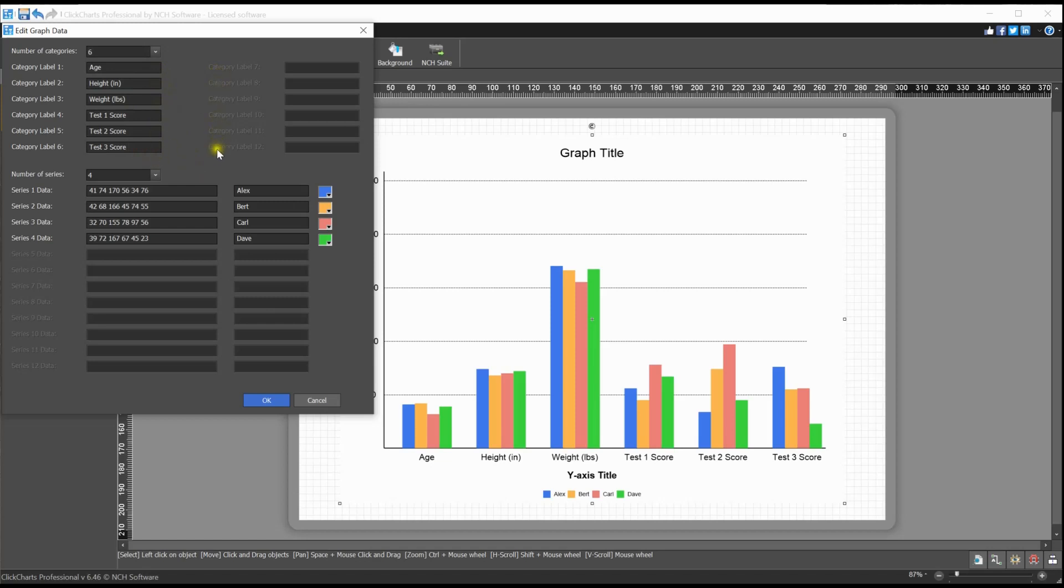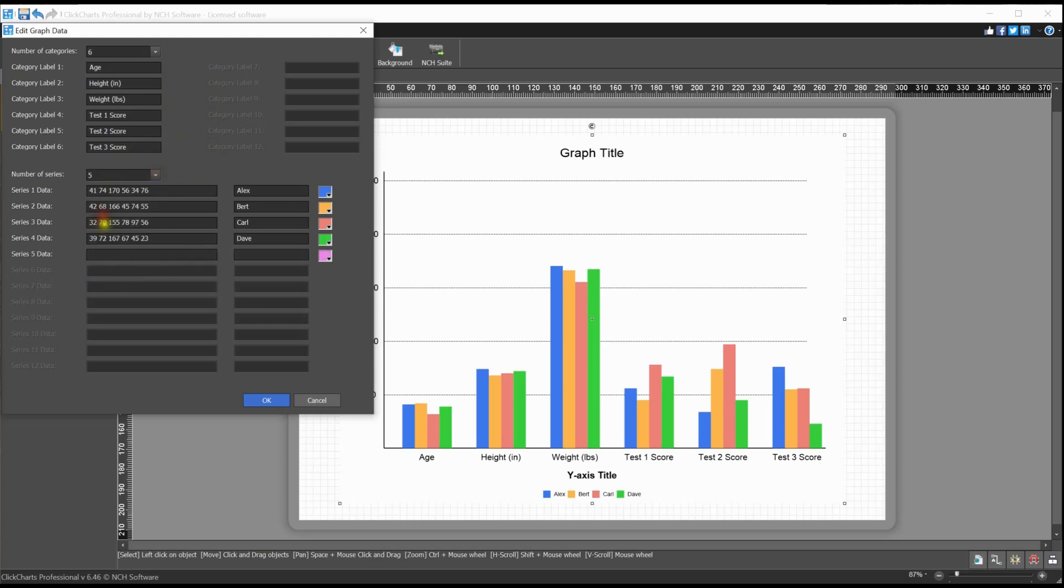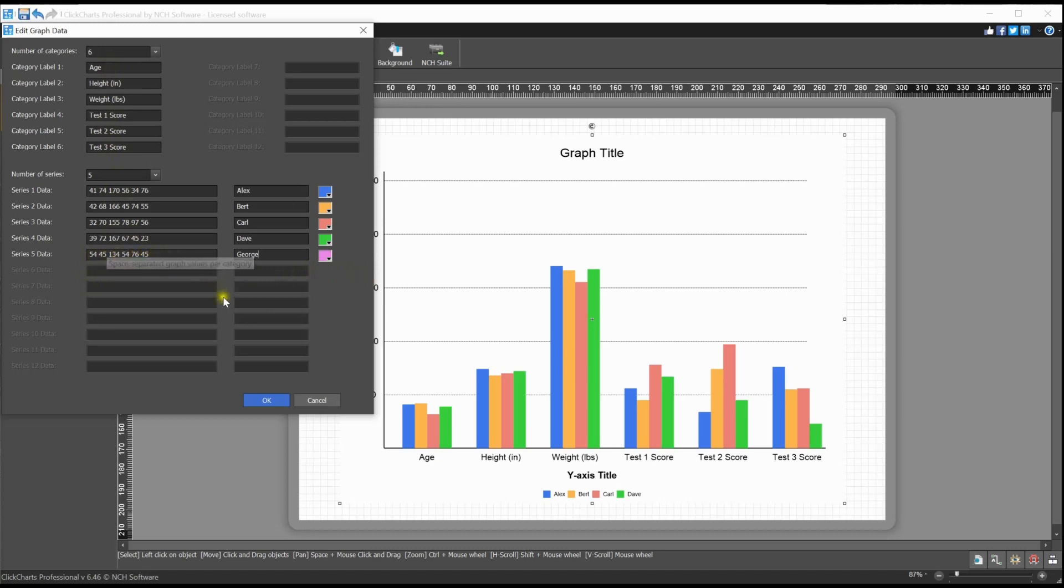Select the number of series from 1 to 12. Enter the data for your series. The first field contains the values of the data, and each value should be separated by a space. For example, if you have six categories, each data set should include six values separated by a space. The second field should contain the data name.